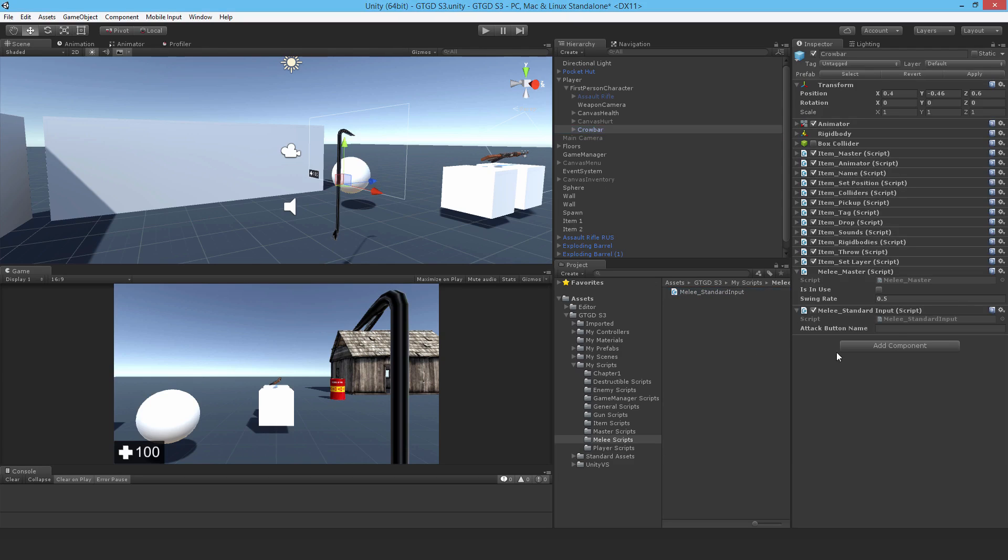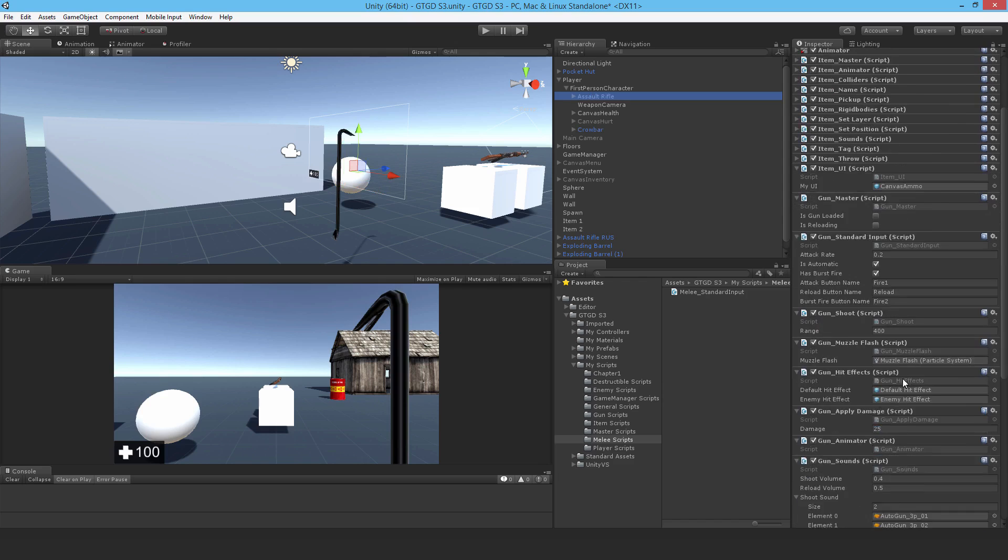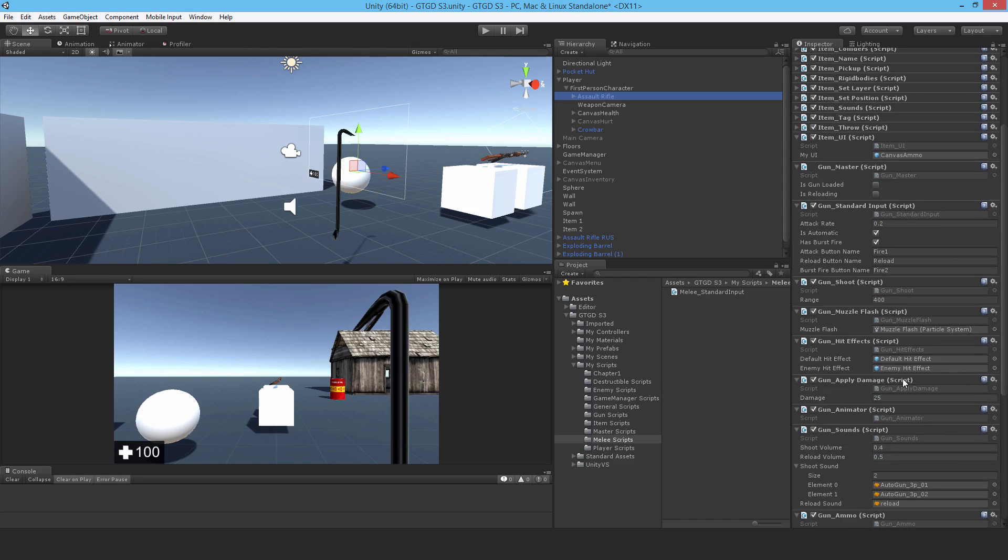And I'm pretty sure this is called fire one. Let me just check on the assault rifle that that is the case. So, gun standard input fire one. Okay, good.